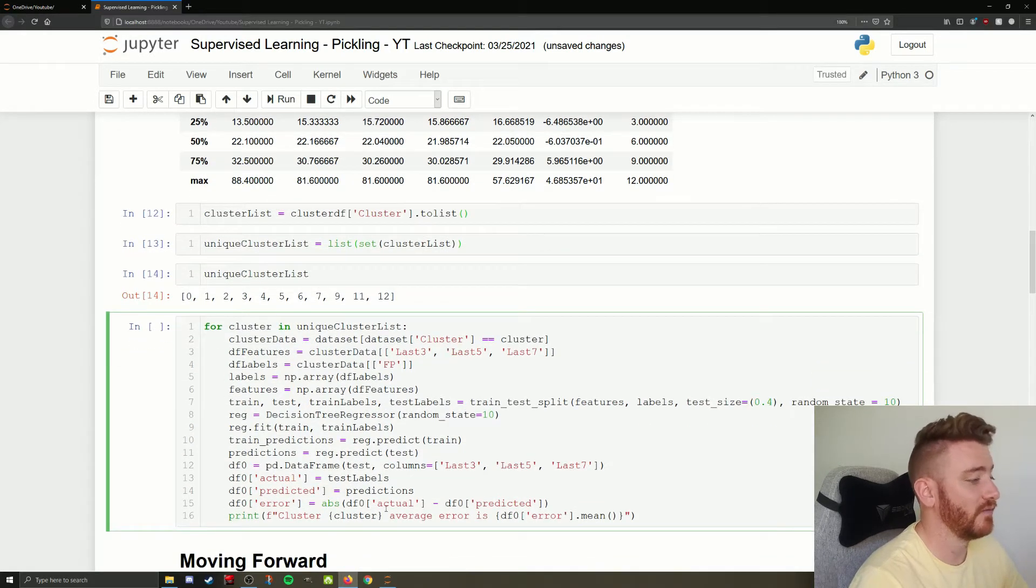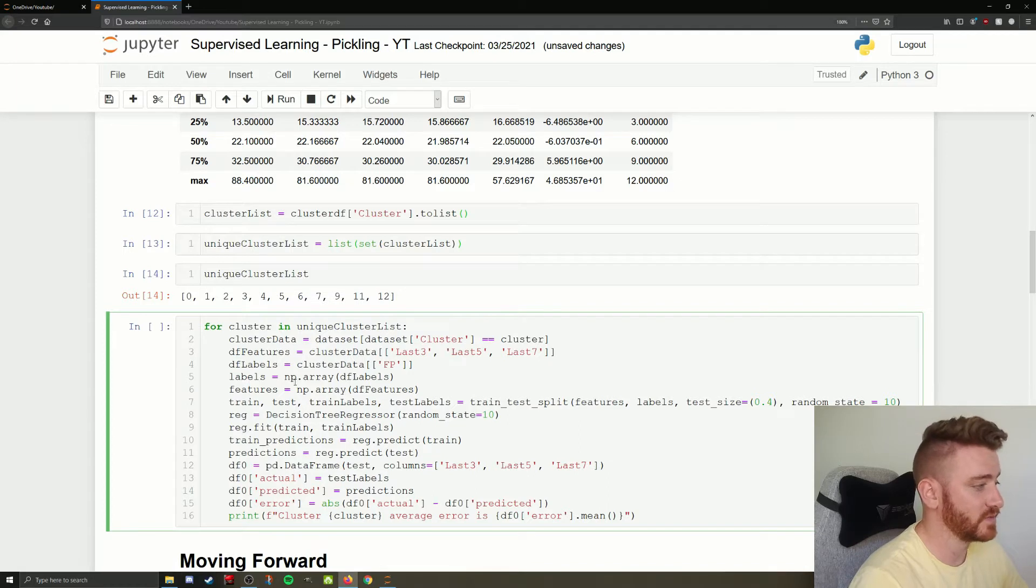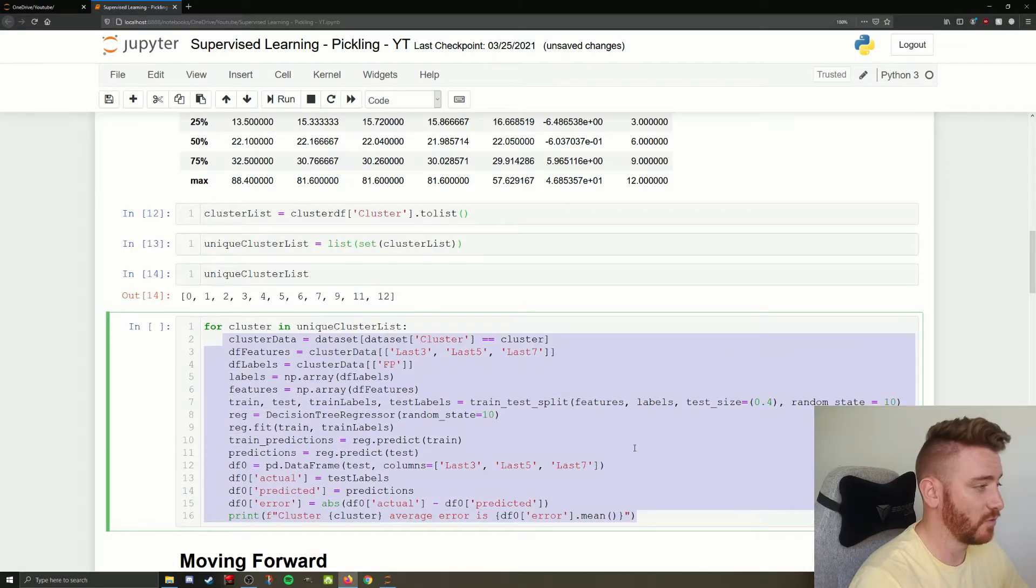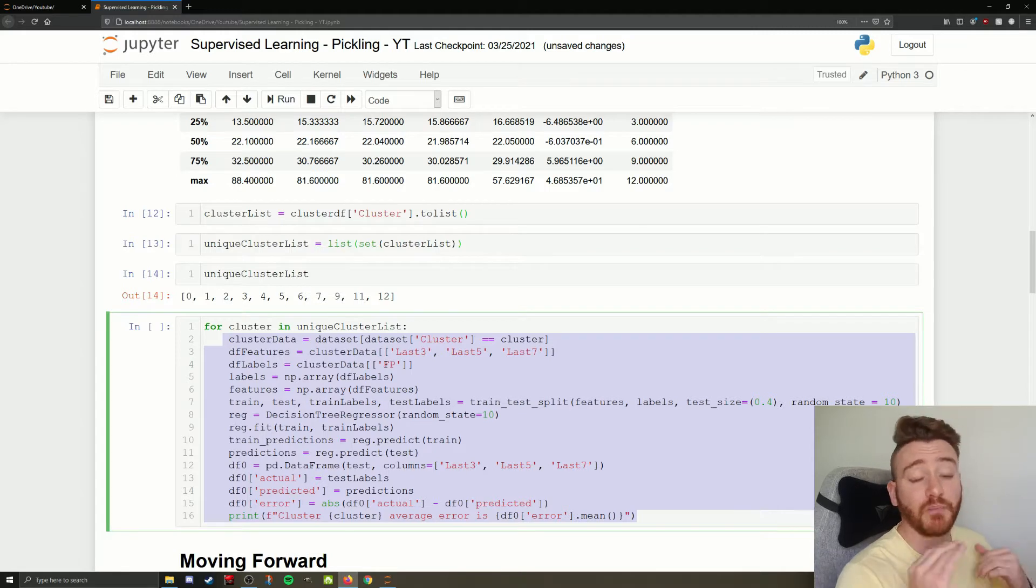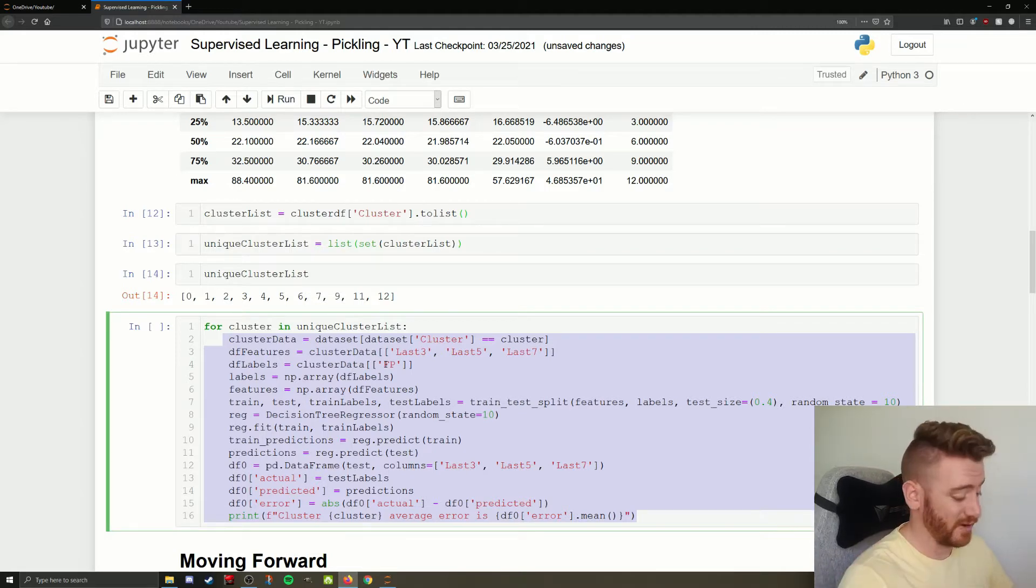Then we have, this probably looks familiar, our for loop that's going to loop through each cluster and give me my predictions for that cluster and tell me how good it's doing.